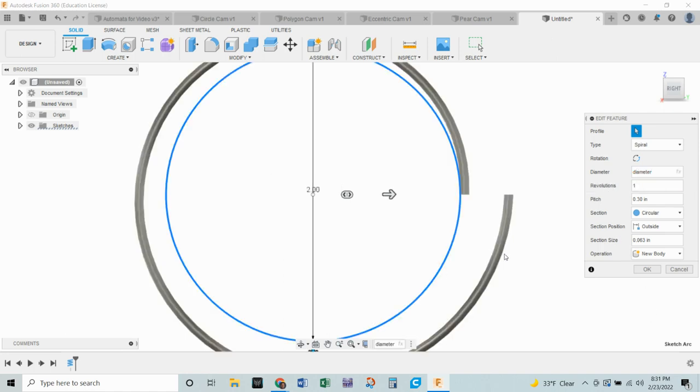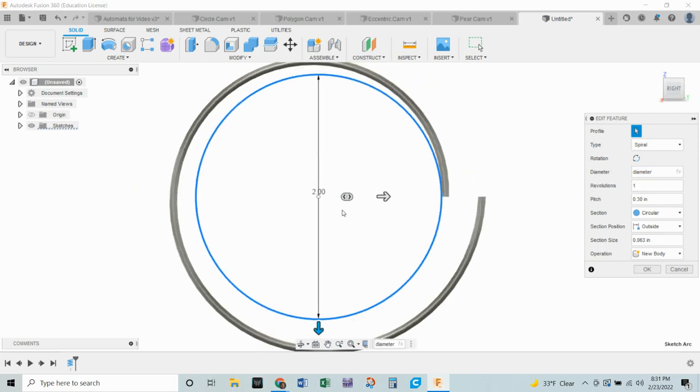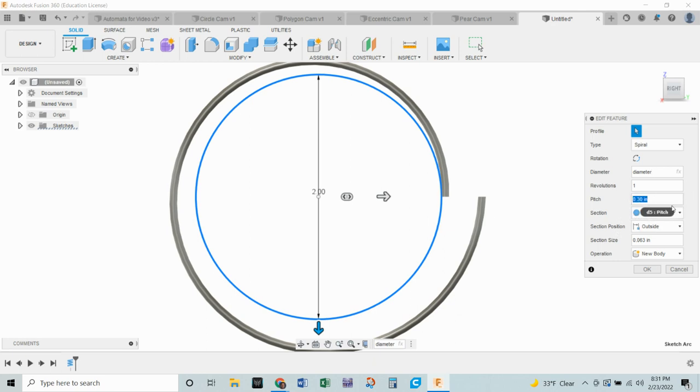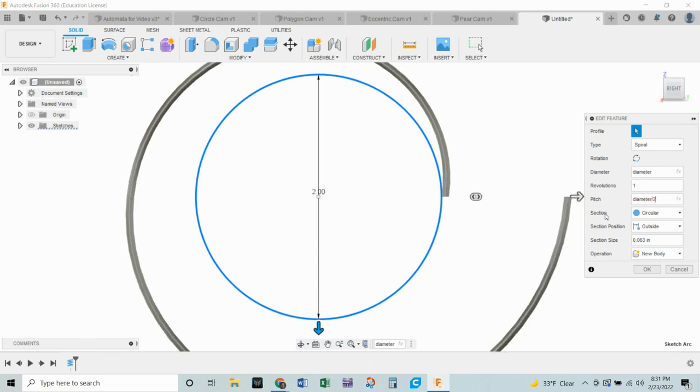Our pitch right now is 0.3. Now I want my pitch to be diameter. But I'm going to click on that and it's going to be the diameter divided by two. So now we've got our pitch from here to here to be the diameter divided by two.